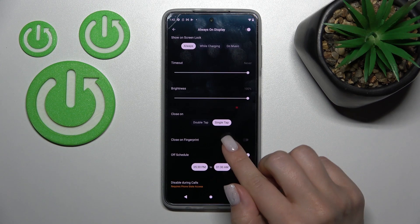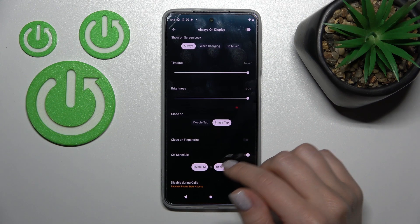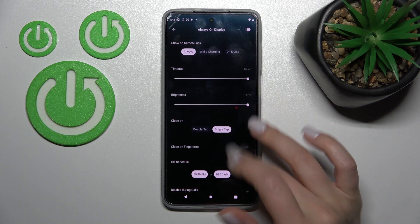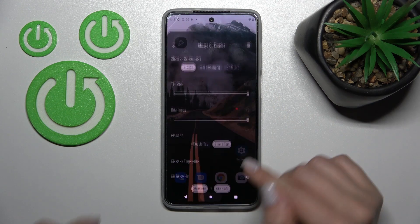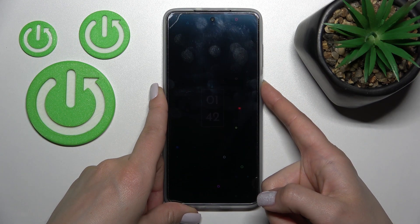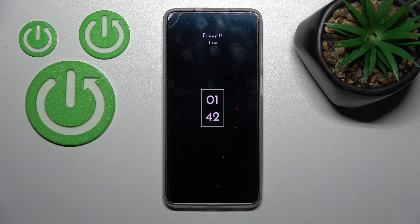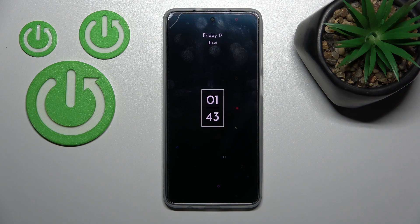The last thing we can set here is a schedule — the start and end time of the Always On Display feature. That's it. That's how to customize the Always On Display feature on the Motorola Moto G82. Thank you for watching, and if you find this video helpful, don't forget to leave a like, comment, and subscribe to our channel.